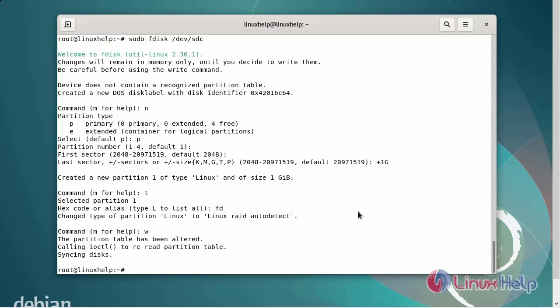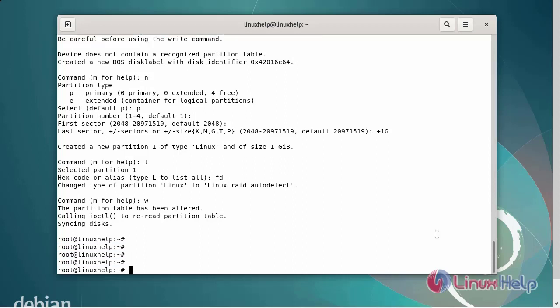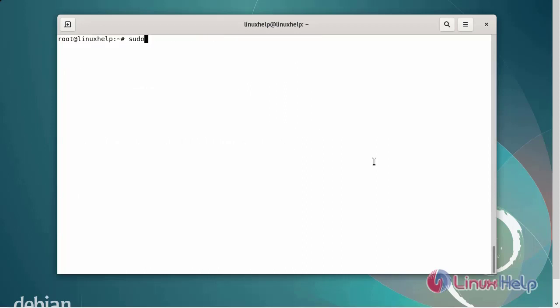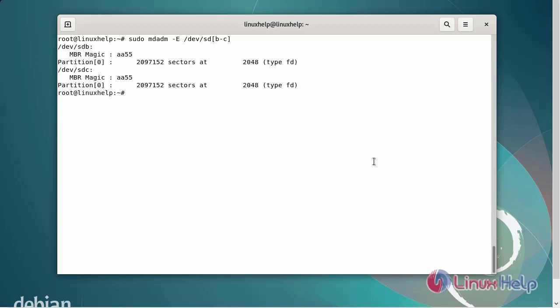Save and exit. So STB and STC new partitions have been allocated. After creating the partitions, go to verify the changes on both drives using the mdadm command. The disk has been RAID configured.